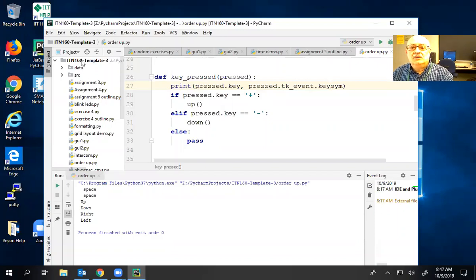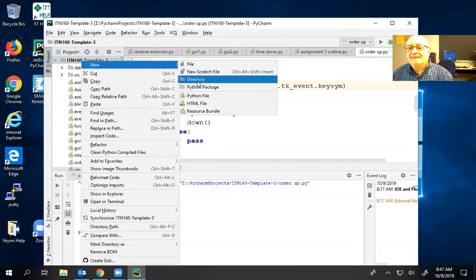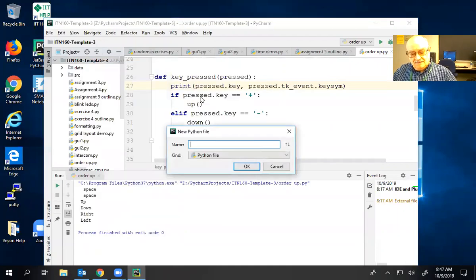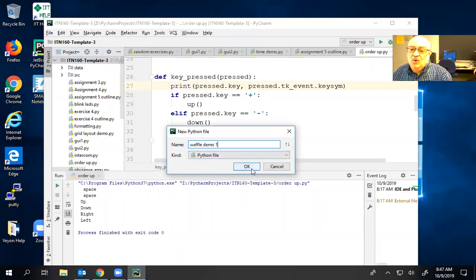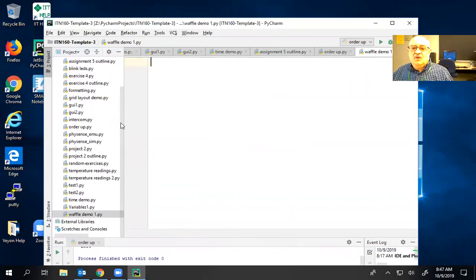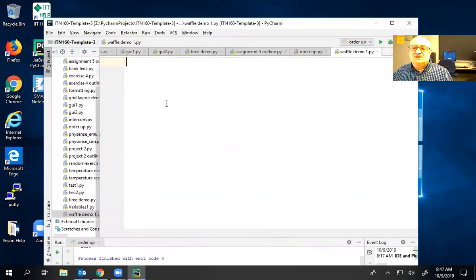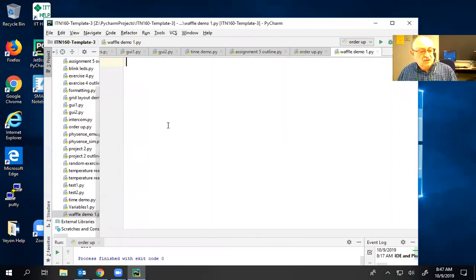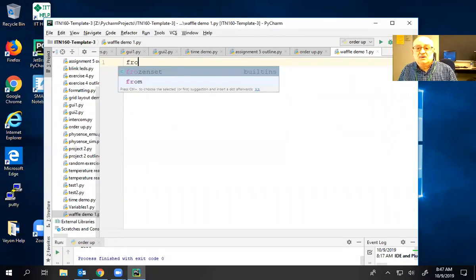We're going to do a waffle demo, but we're going to do it twice. I might as well call the first one 'one' because I know I'm going to do it twice. A lot of what we're going to do for starters is going to follow what we've done before in our own GUI Zero programs.